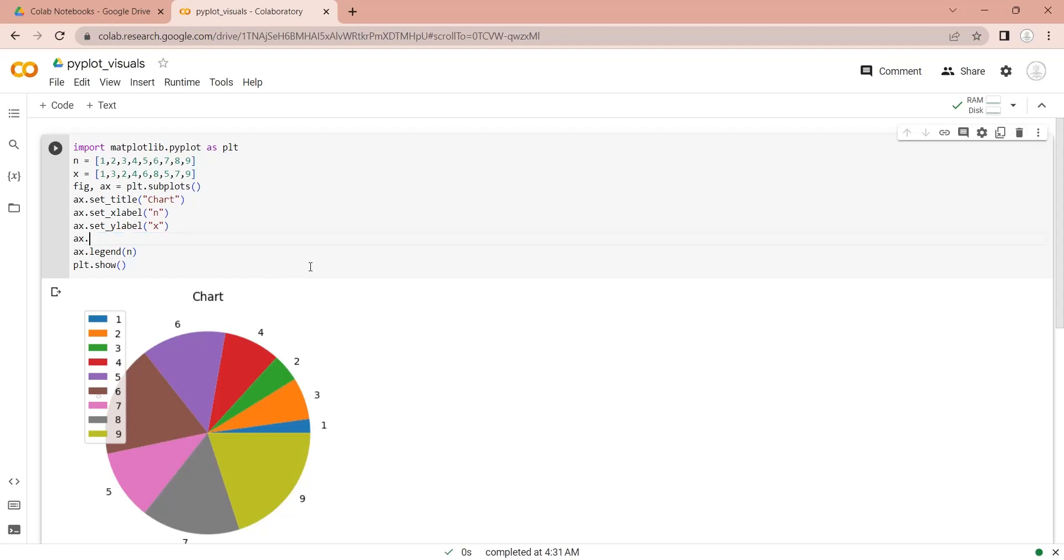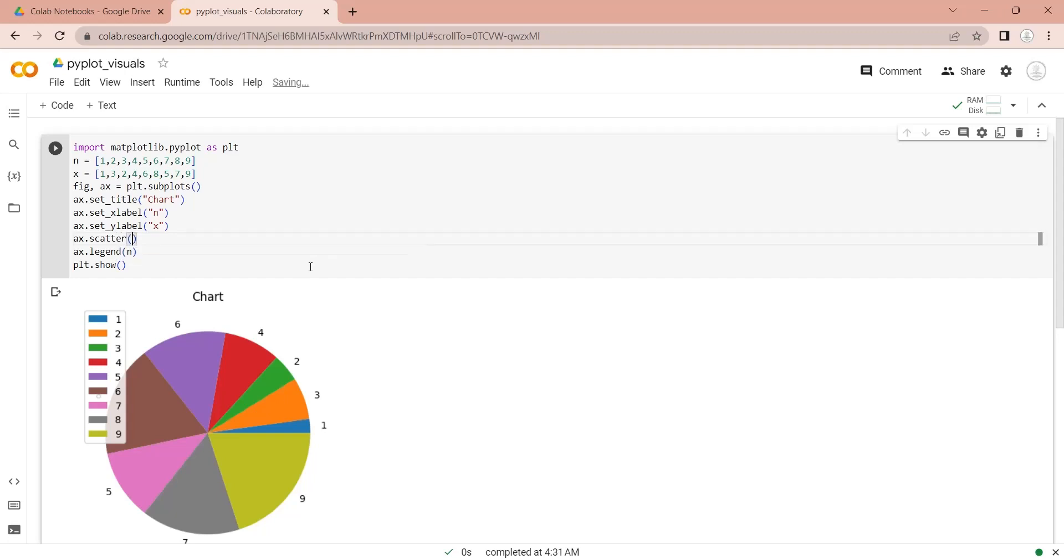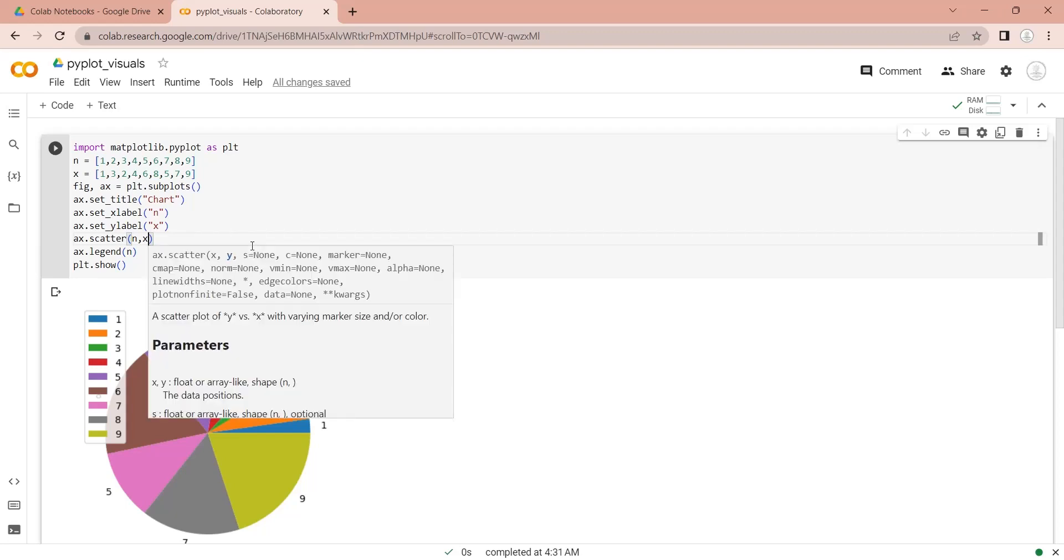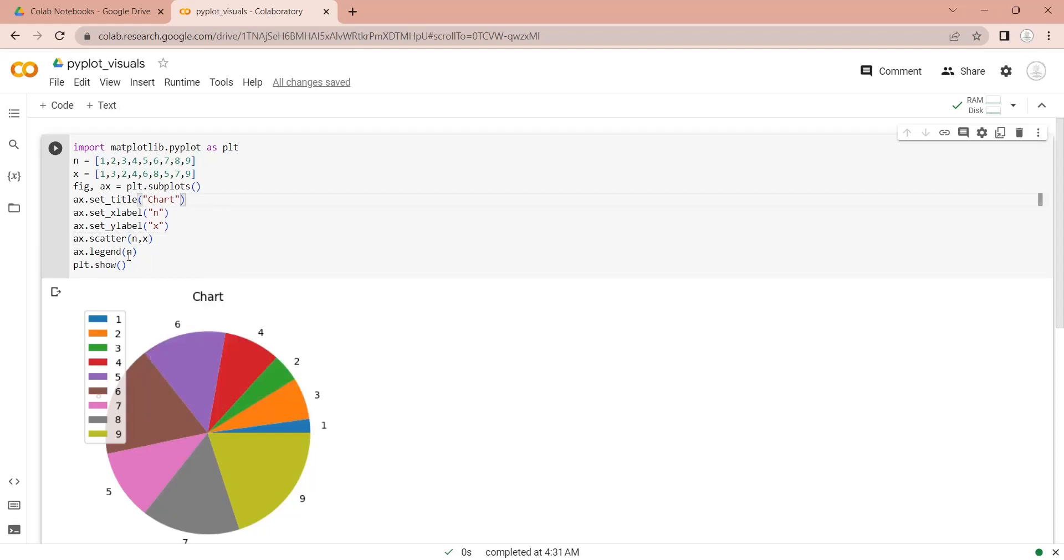We can use the scatter function to display a scatter chart. Let's define the legend as x.